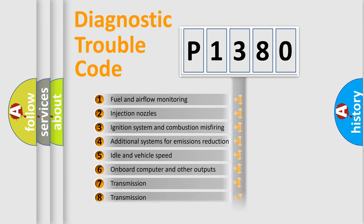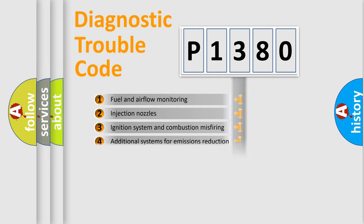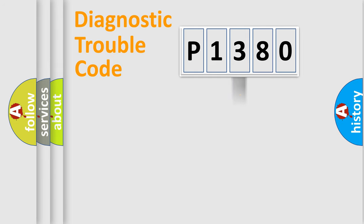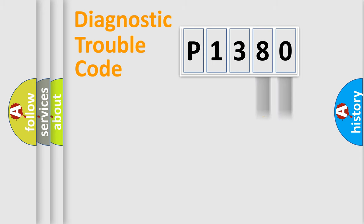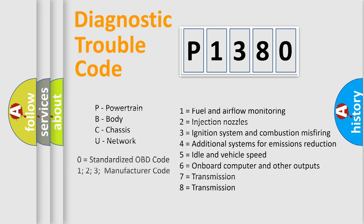The distribution shown is valid only for the standardized DTC code. Only the last two characters define the specific fault of the group. Let's not forget that such a division is valid only if the second character code is expressed by the number zero.